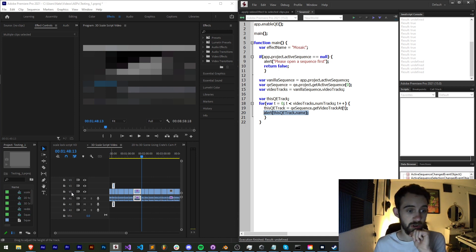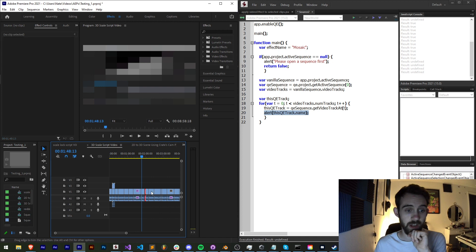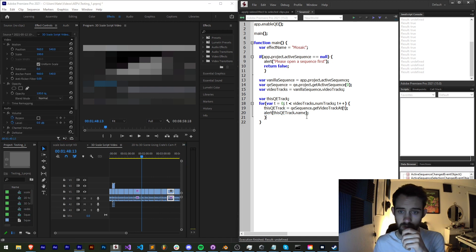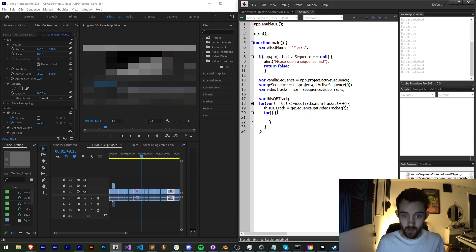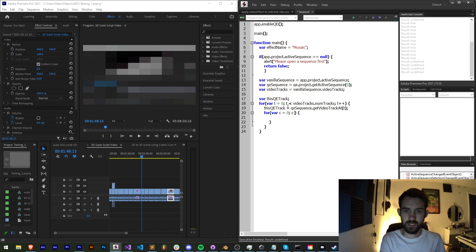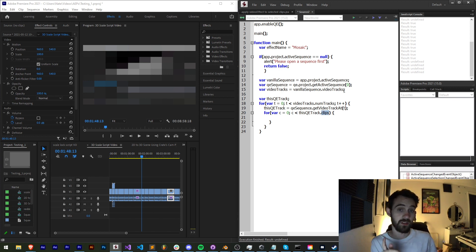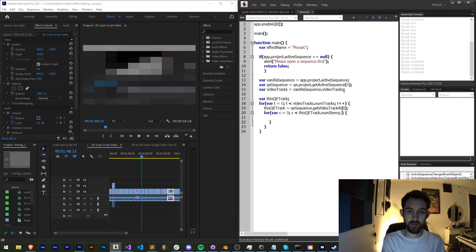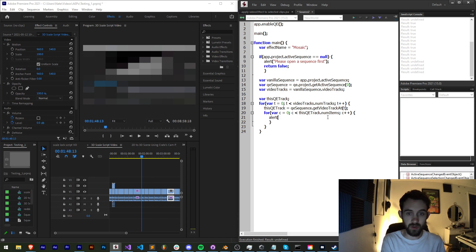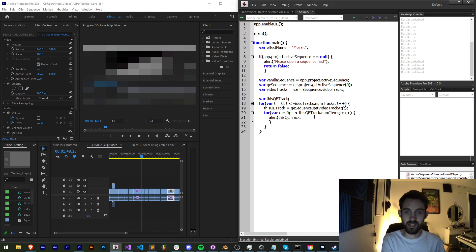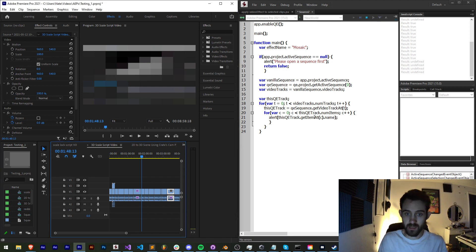Now we need to loop one more layer deep — not only through our video tracks but also through all the track items or clips on each track. We'll say `var c = 0`, `c < thisQETrack.numItems`, and increment c. To get the actual clip we say `thisQETrack.getItemAt(c).name`, and we'll get a list of every clip on each track.